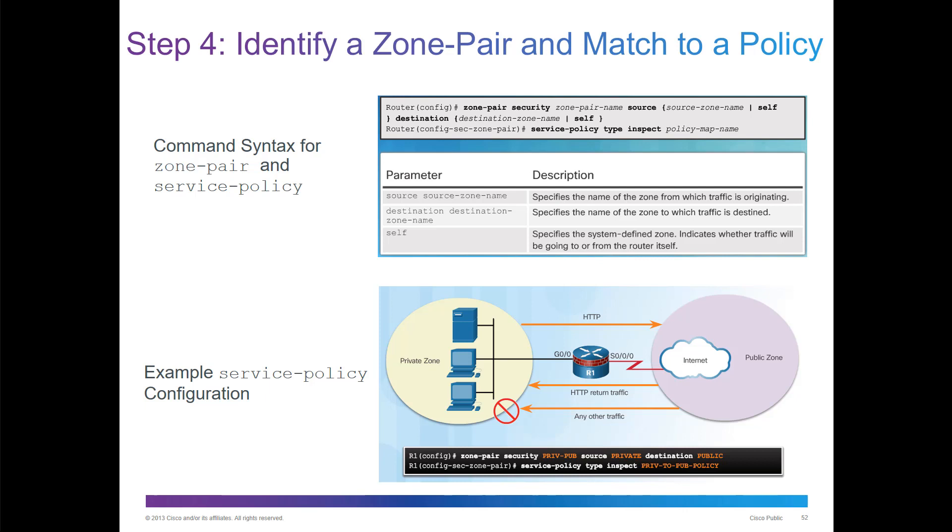Here we have a zone pair example. Zone pair security, we name it private to public. Source the private, destination to public. That will give us the ability to then call service policy. We're going to inspect it. Which policy map do we want? Here we're calling the private public policy.